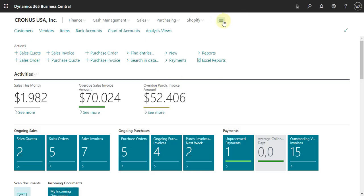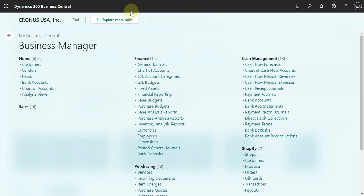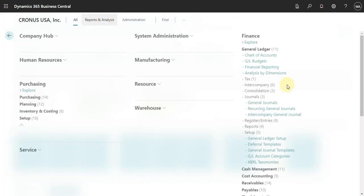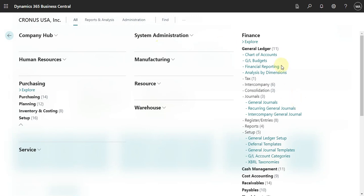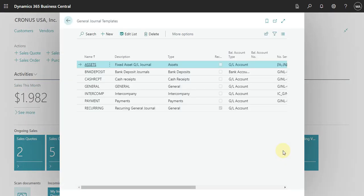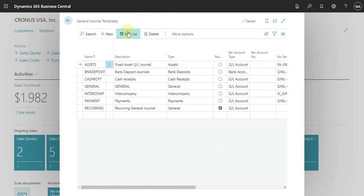Let's find the setup. Click here and explore more, and then you will have the general journal template. Let's put this in edit mode and then check what we need to consider here.